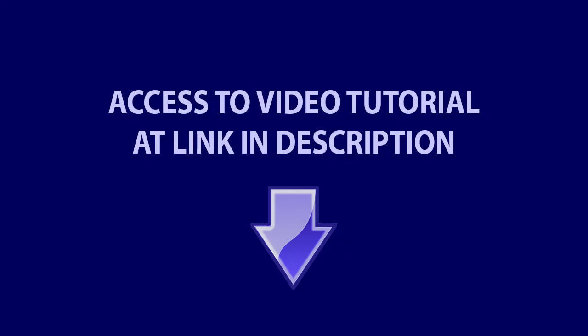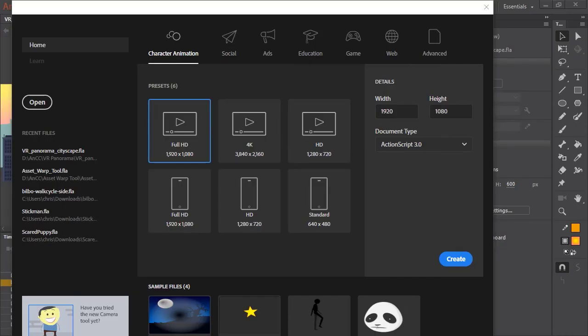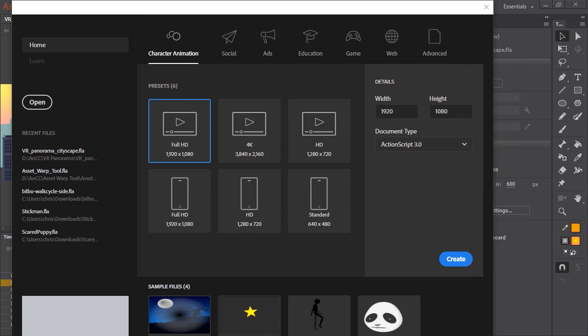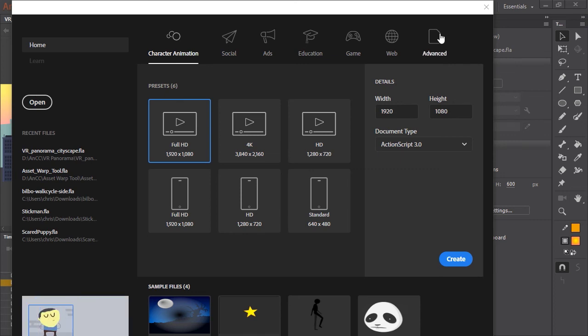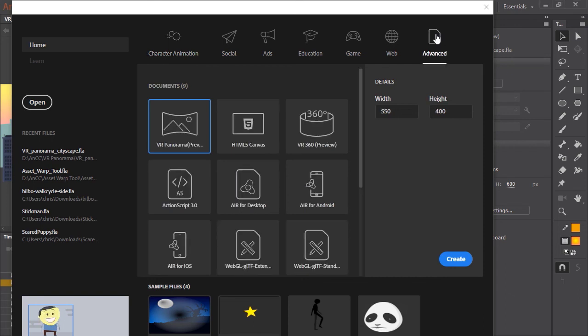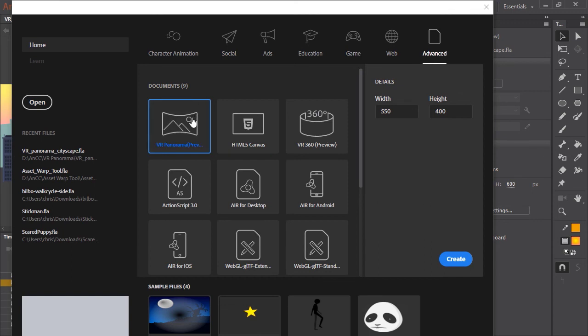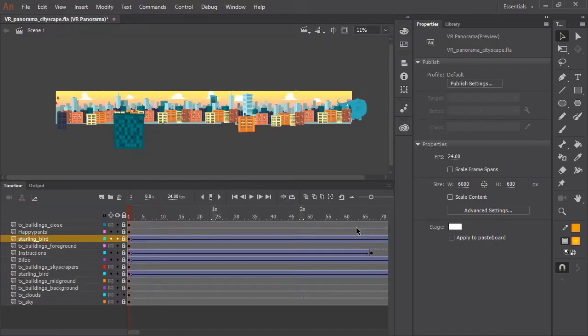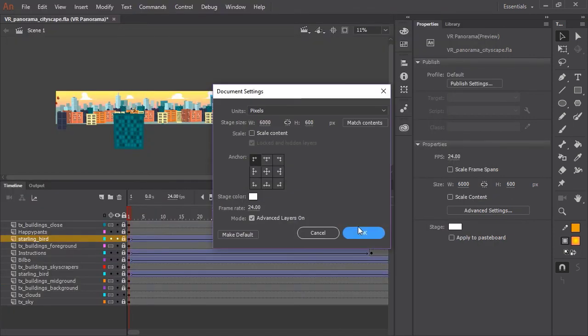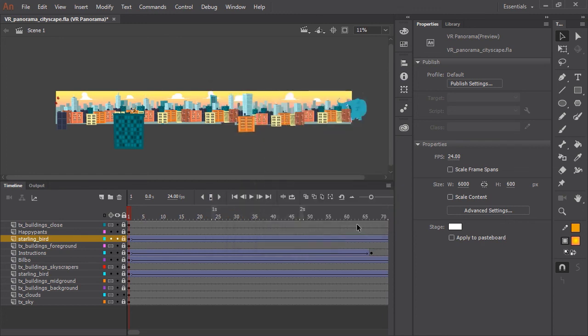Adobe Animate CC introduces a way for us to create VR content. To create VR content, go to start a new document like you normally would. But now click all the way down here on the far right, the advanced tab. And this will bring up a whole new set of documents that you can choose from. And the one we want to select is the VR Panorama document type. My document happens to be set up so that it is 6000 pixels wide by 600 pixels tall.